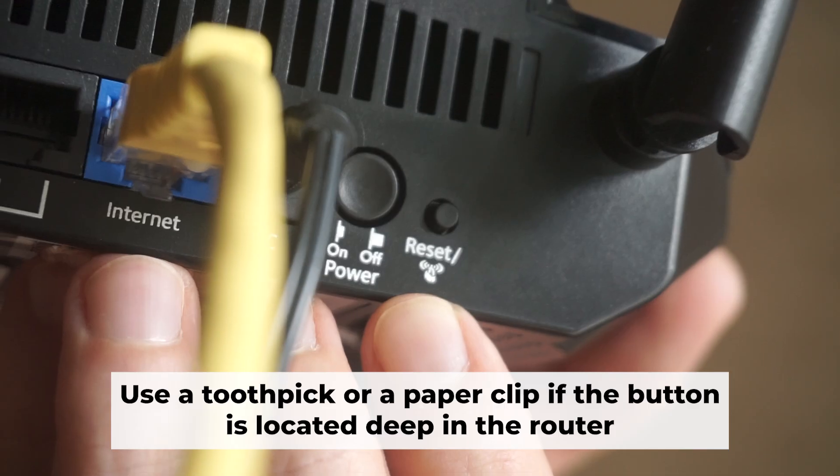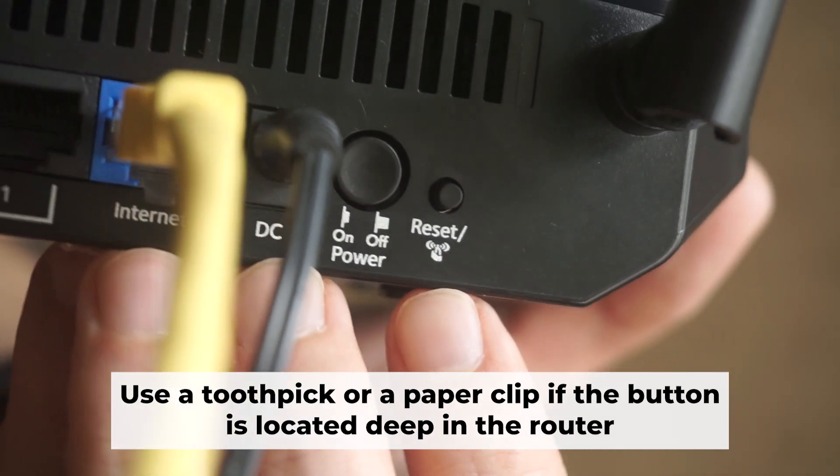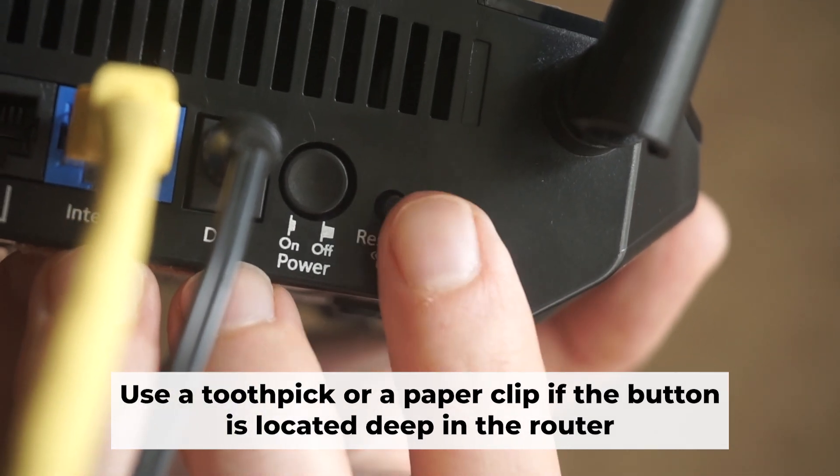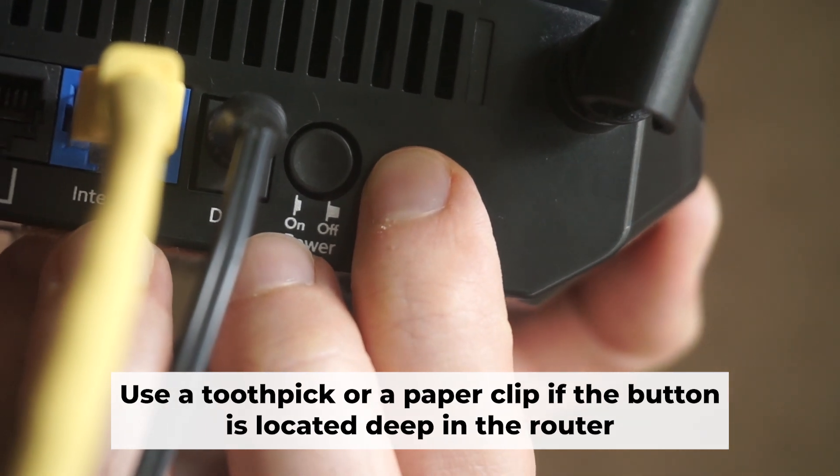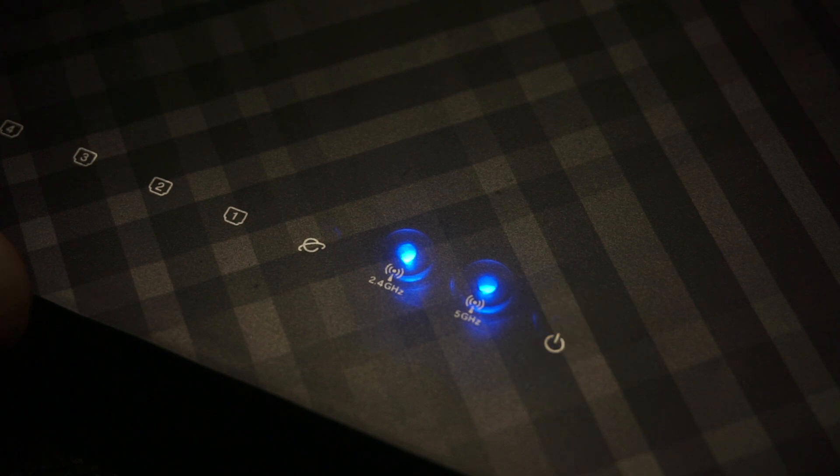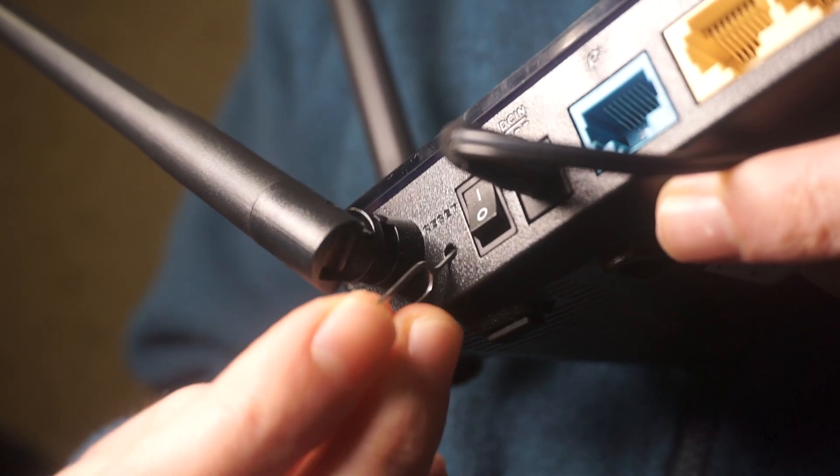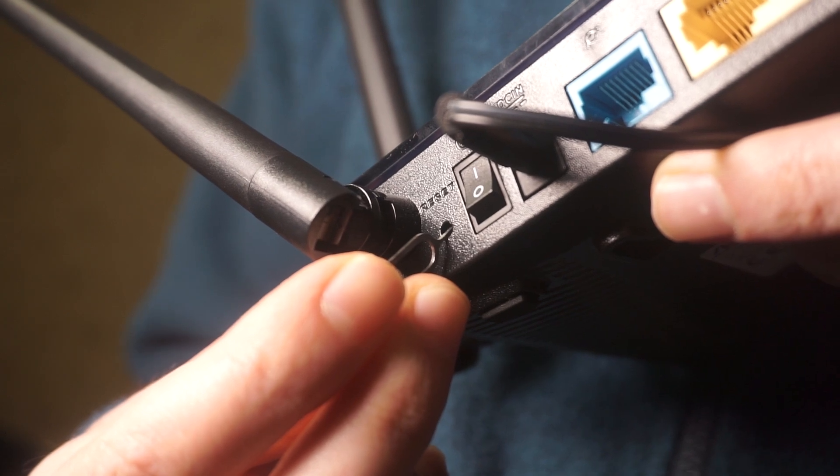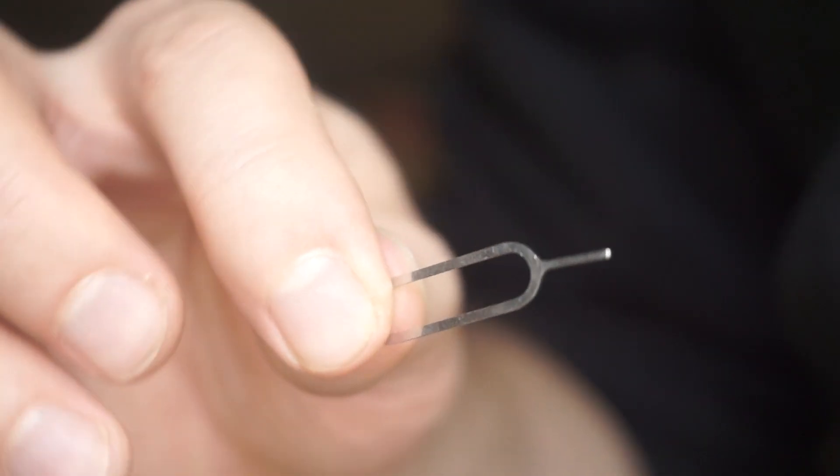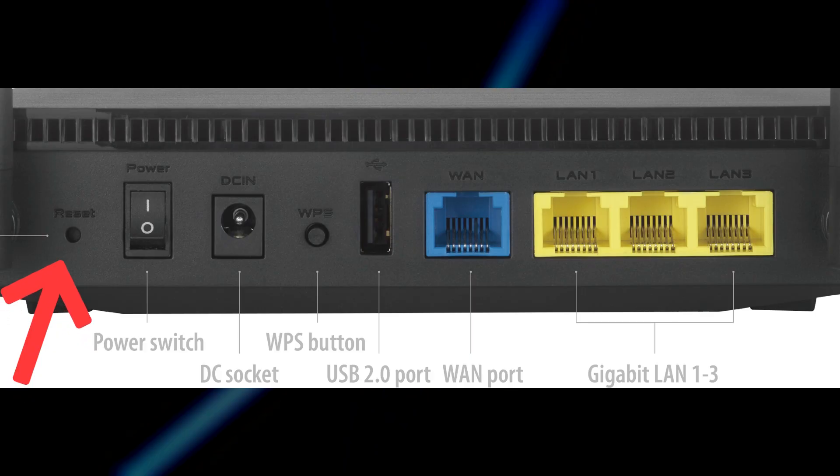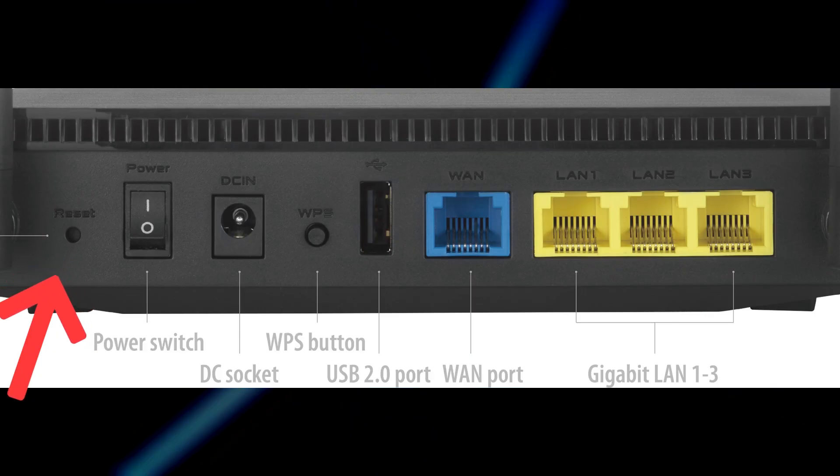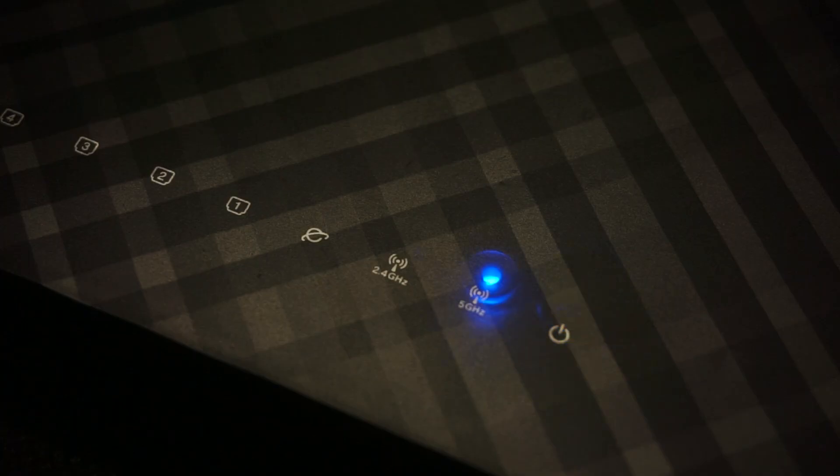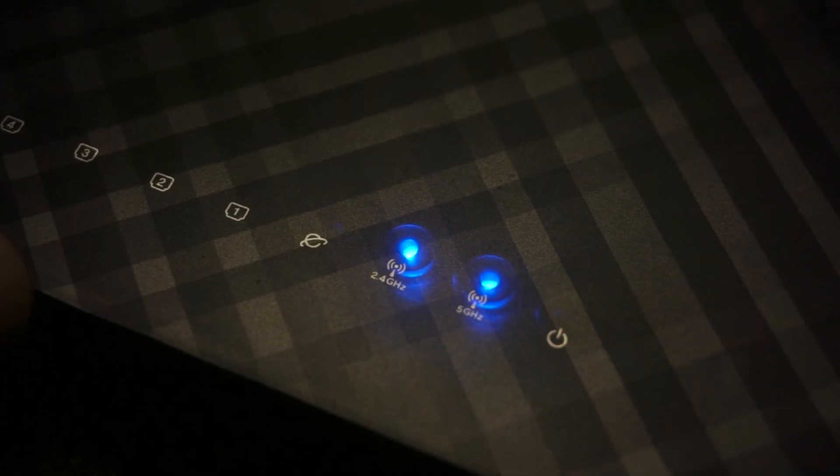Now you should reset the router to its factory settings. Hold down the reset button on the router for 10 seconds. Wait for the lights on the router to begin flashing. Occasionally, this button can be found inside the router casing to avoid accidental presses. Use a slim object to press it down. The router will reboot, resetting all the settings to their original factory defaults.